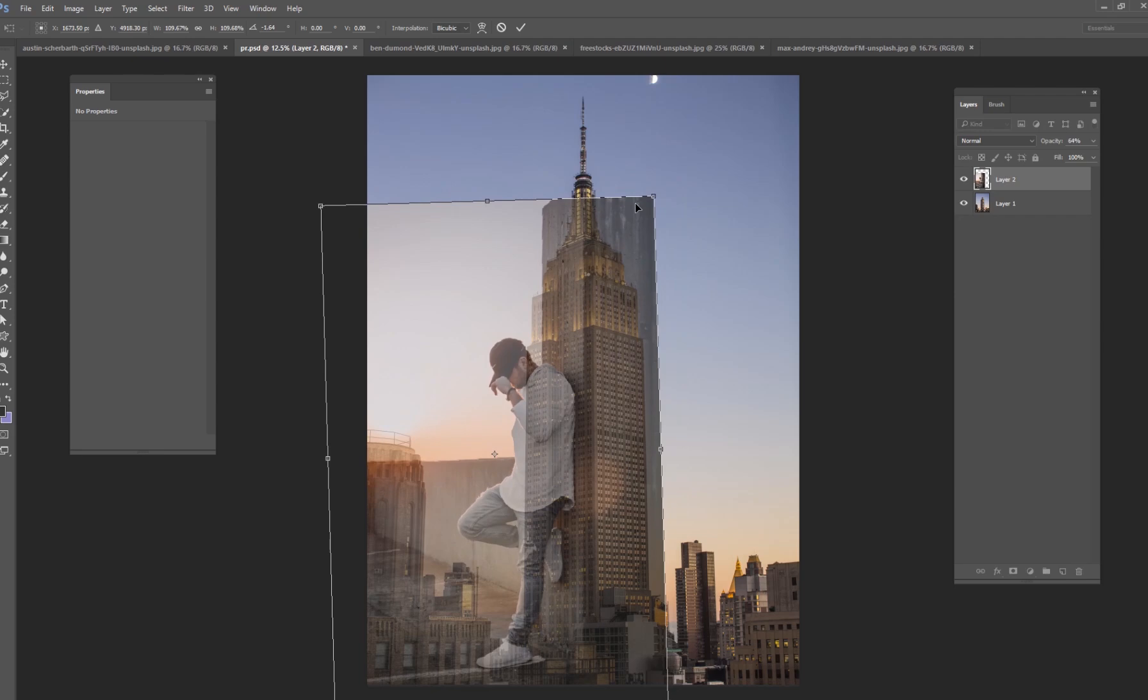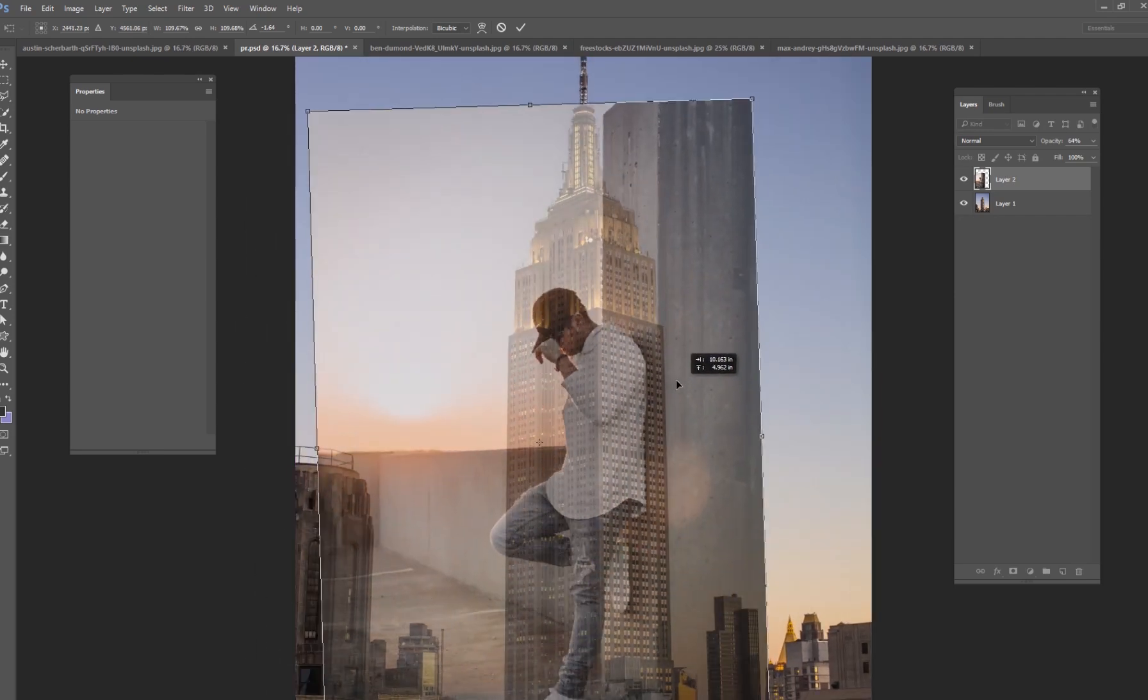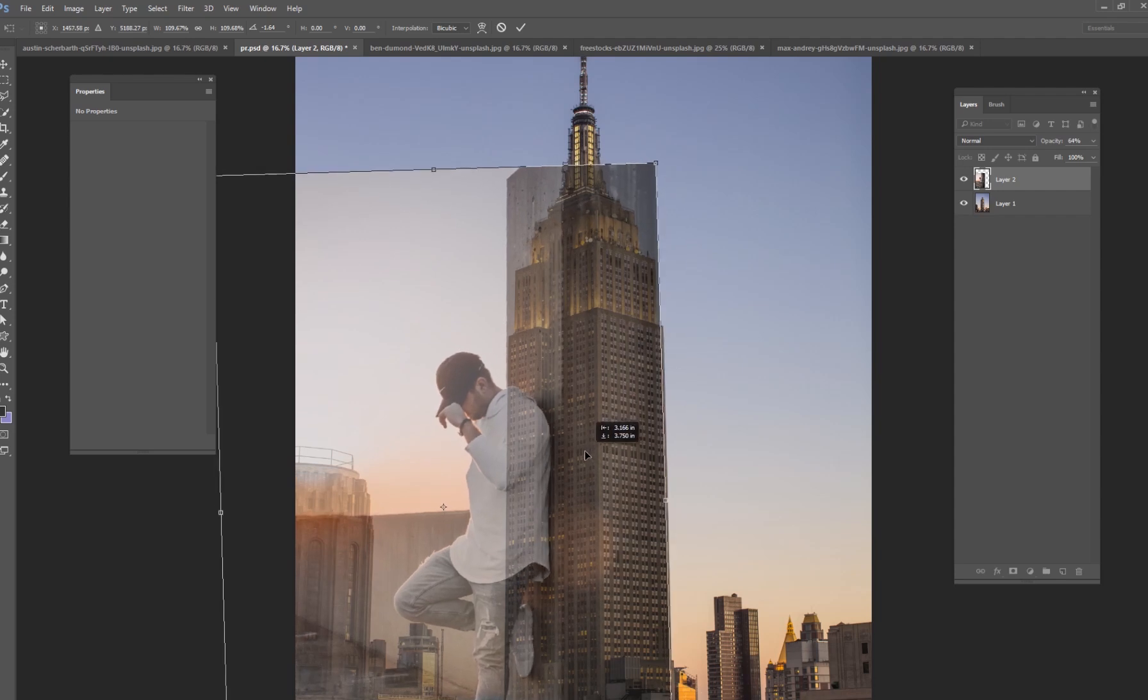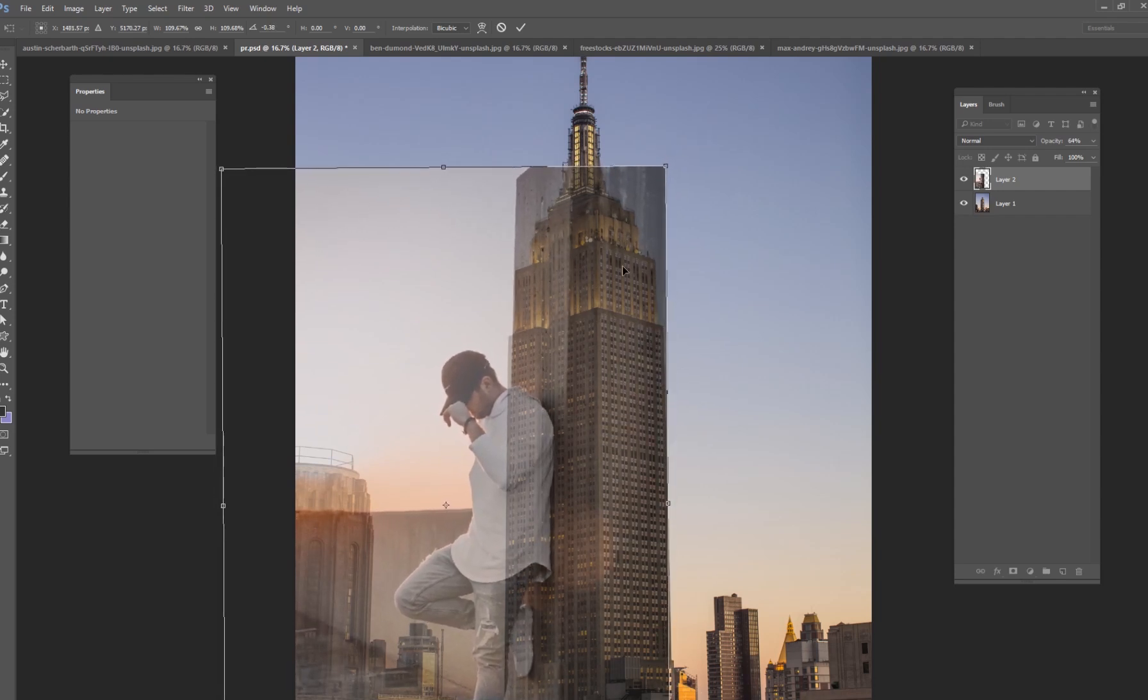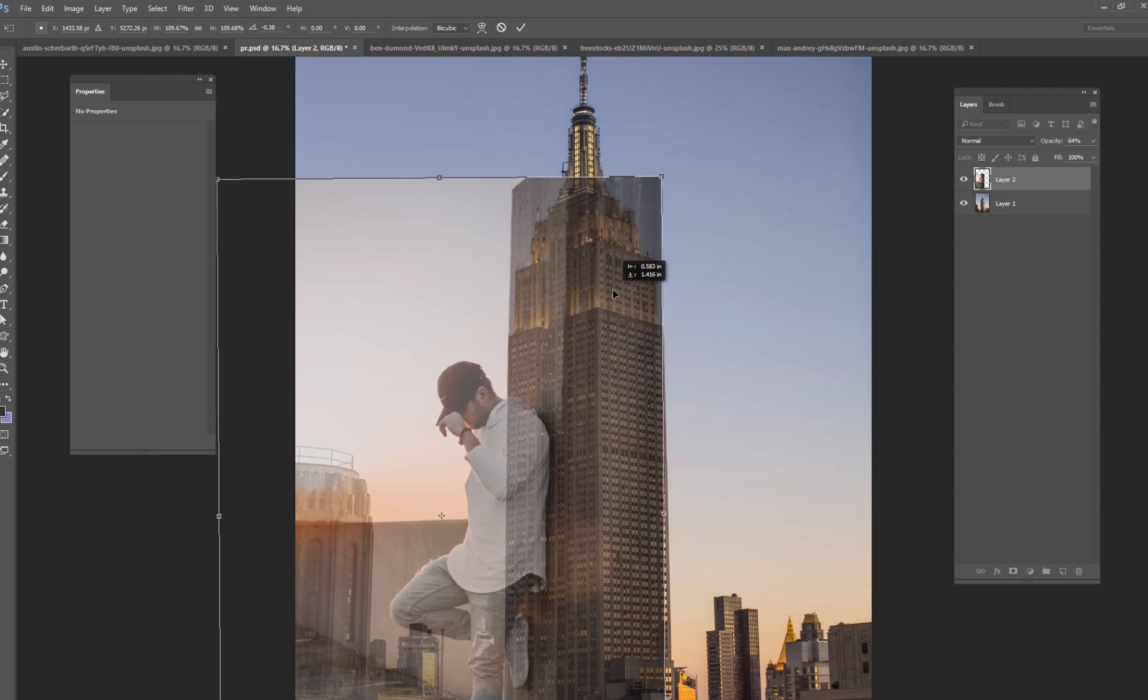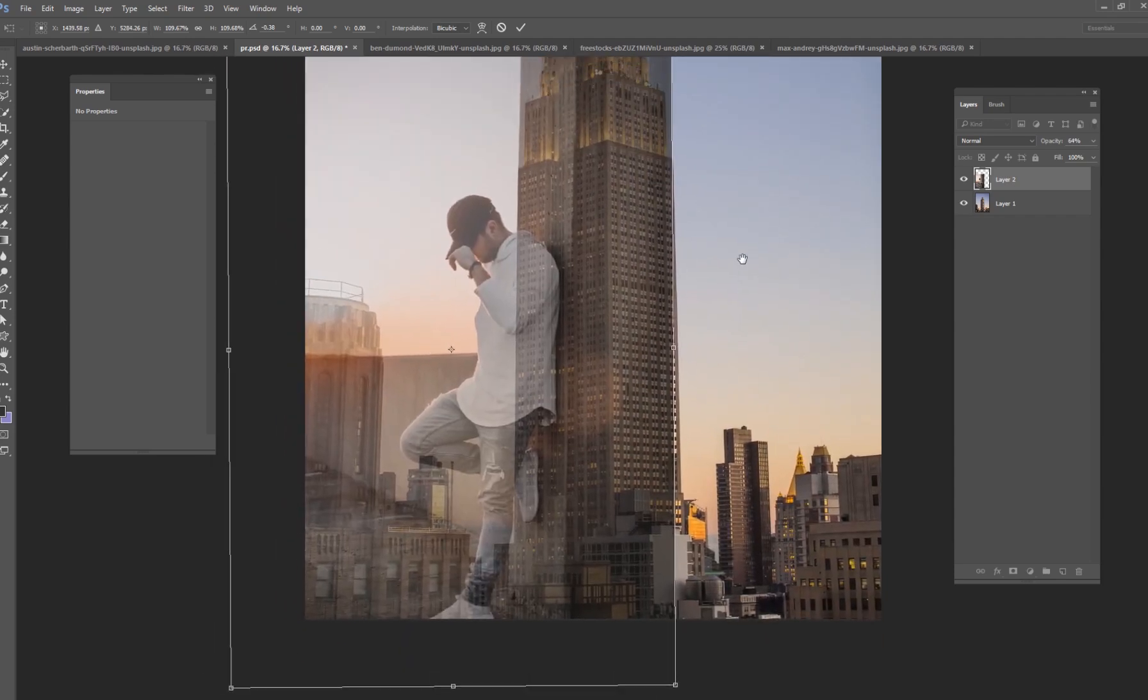I want to zoom in a little bit and make sure that the wall that he's leaning on matches as best as I can with the wall that is of the side of the skyscraper. So something kind of like that.